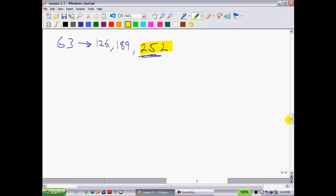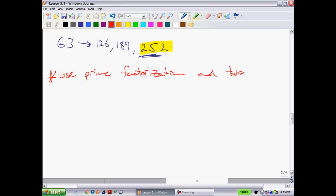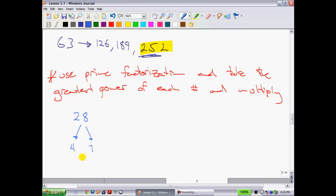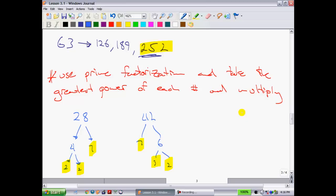The second method, which I find quicker, is to use prime factorization and take the greatest power of each prime factor, then multiply. For 28: 4 times 7, then 2 times 2 — so prime factors are 2 and 7. For 42: 7 times 6, then 3 times 2 — prime factors are 2, 3, and 7. For 63: 7 times 9, then 3 times 3 — prime factors are 3 and 7.